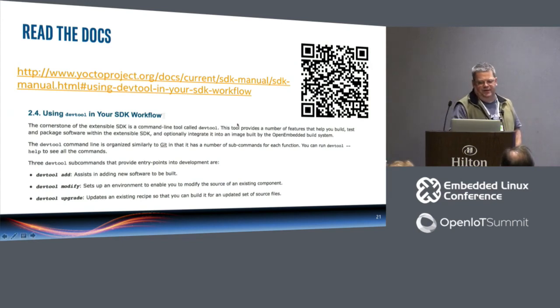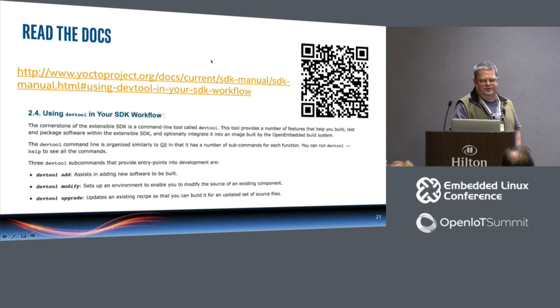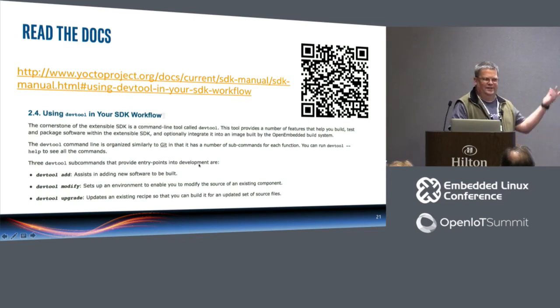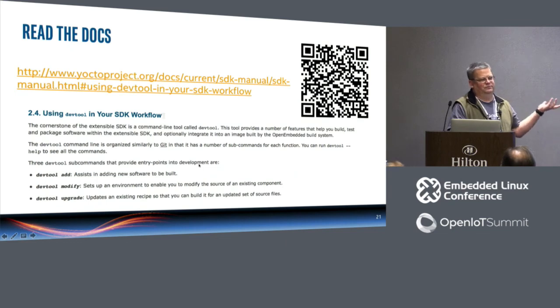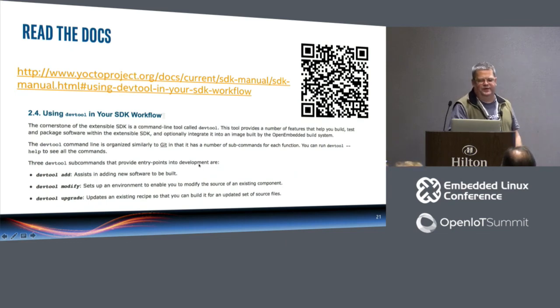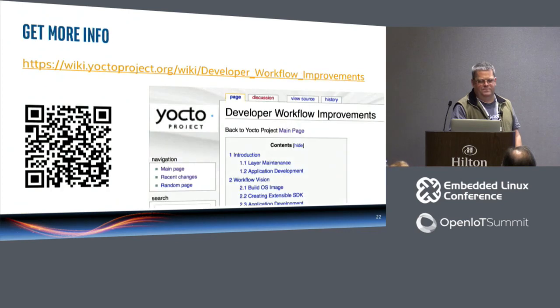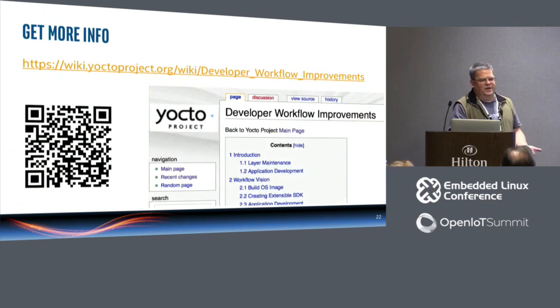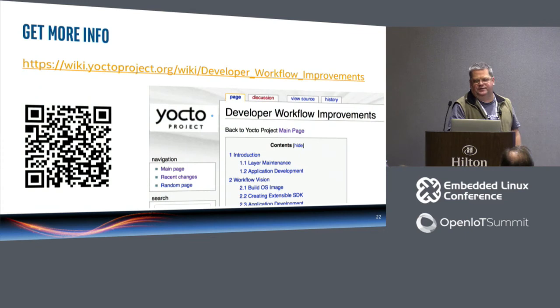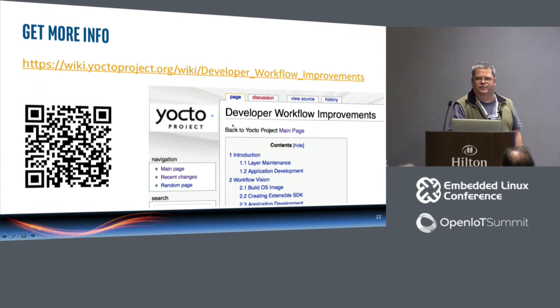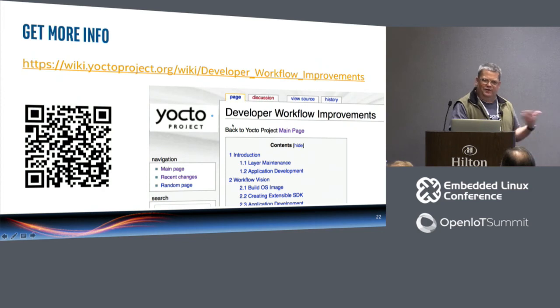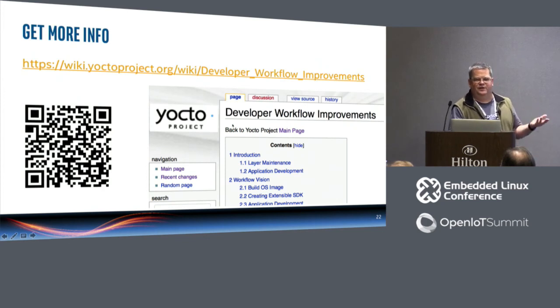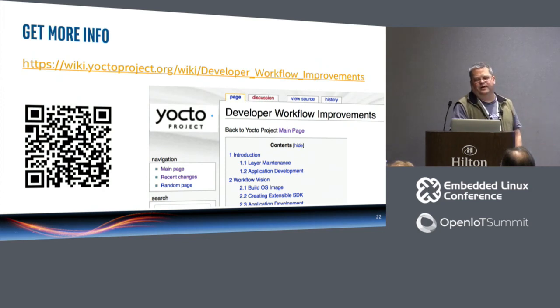So that's it for the demos. I just want to talk a little bit more about how things are changed. So this came out of an OEDEM meeting back in 2013 or 2014 timeframe. So we realized we needed some workflow tools. So the first time it was introduced was in Fido 1.8. Then in Jethro it was improved. In Krogoth it really actually became totally completely useful.